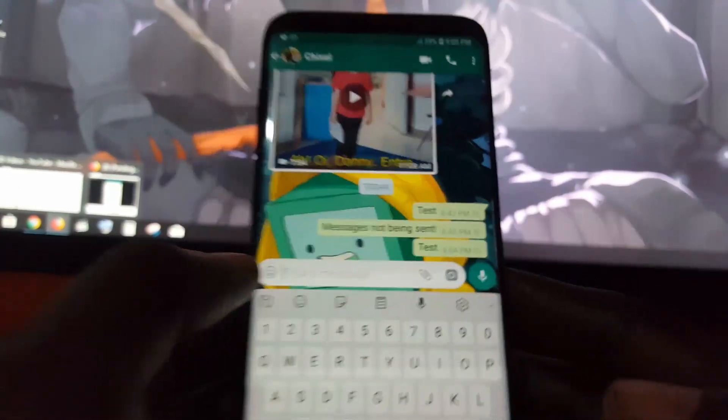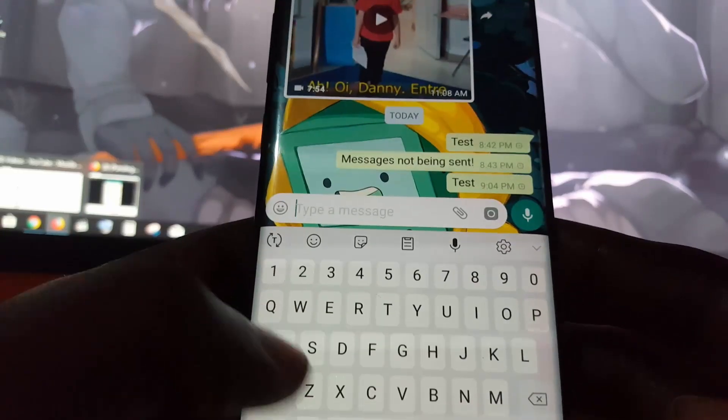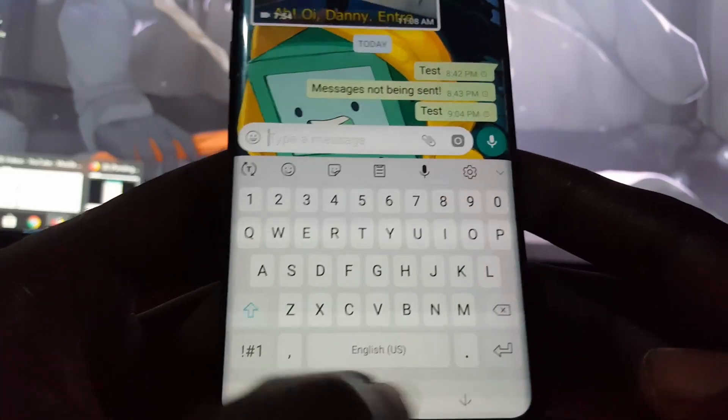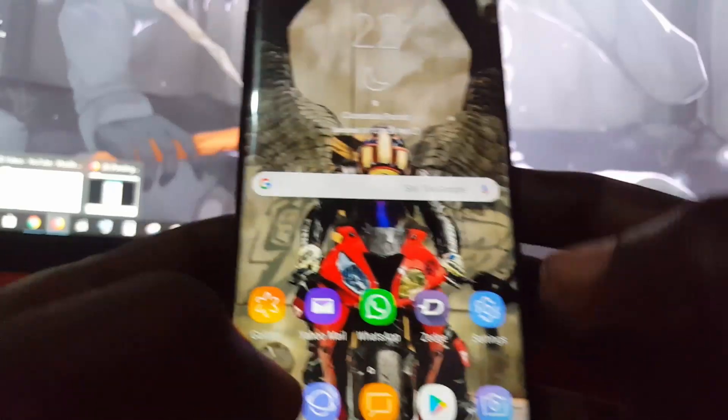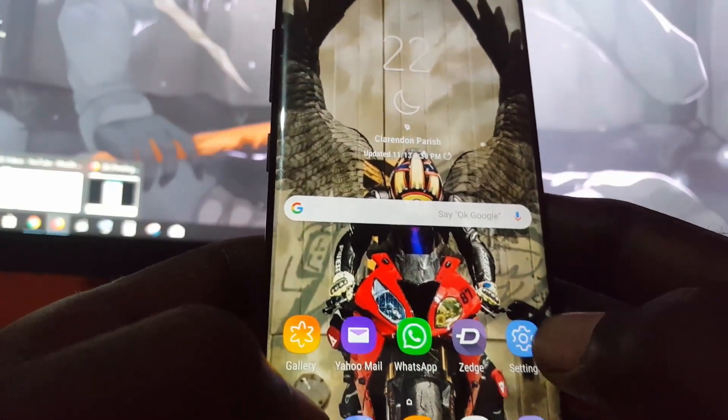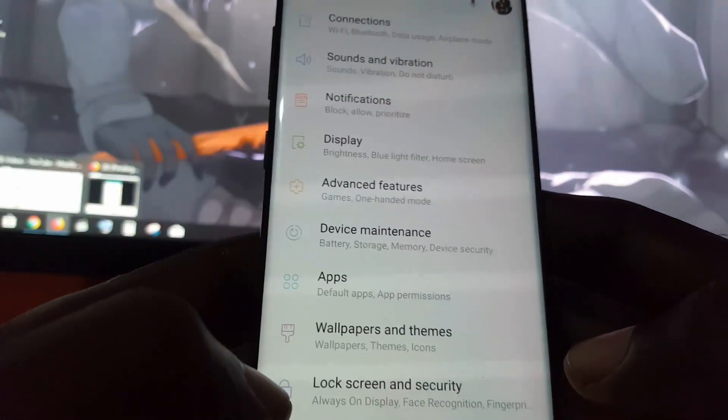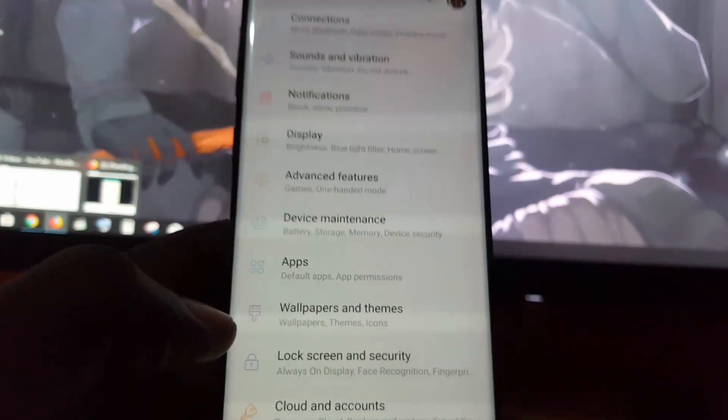If this is happening to you, here are some things you can try to fix the issue. First, make sure you try this: go to settings. Once in settings, go down to...